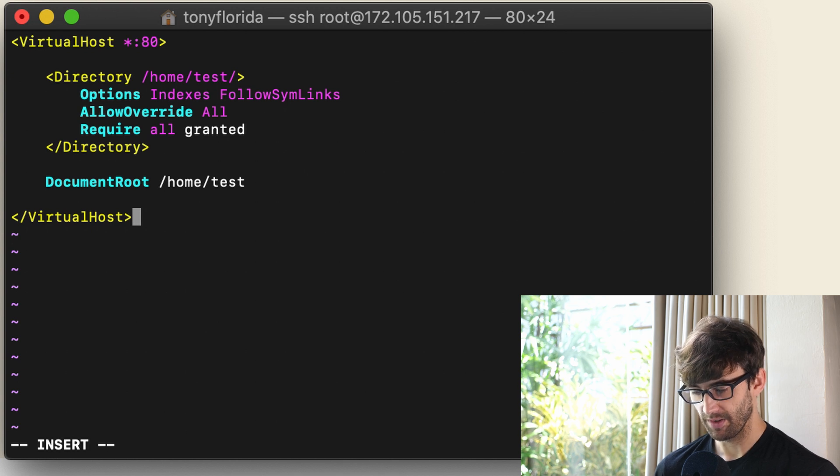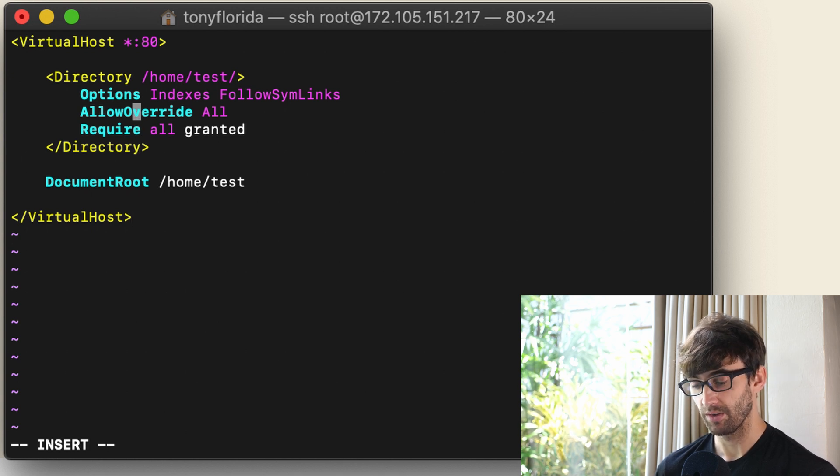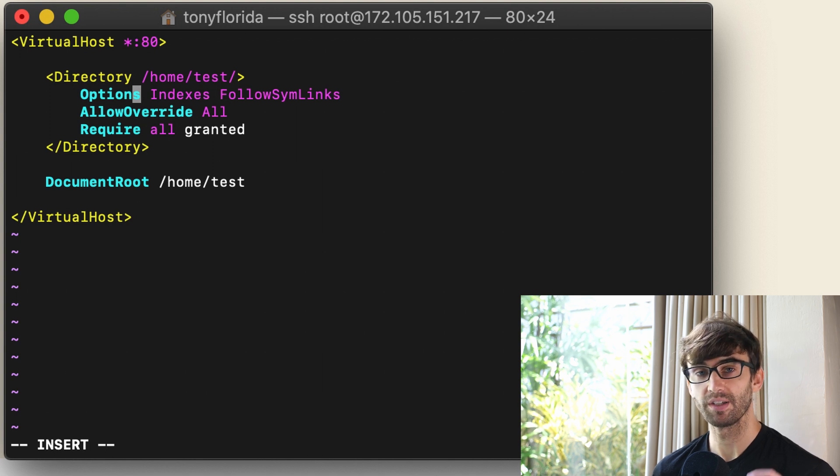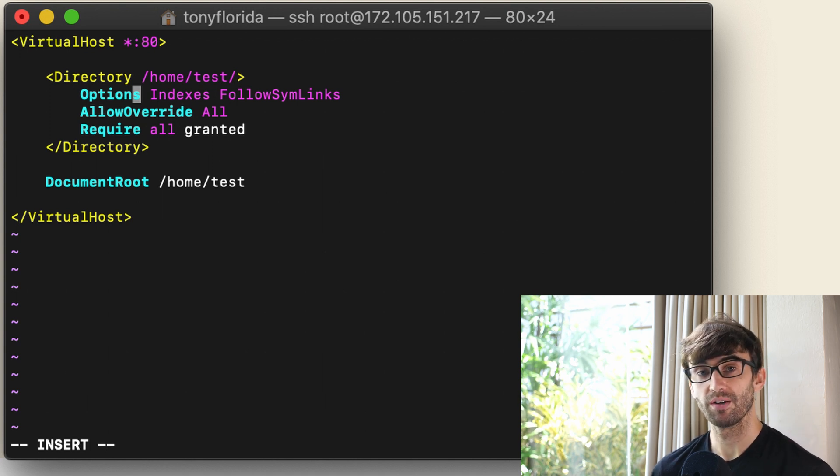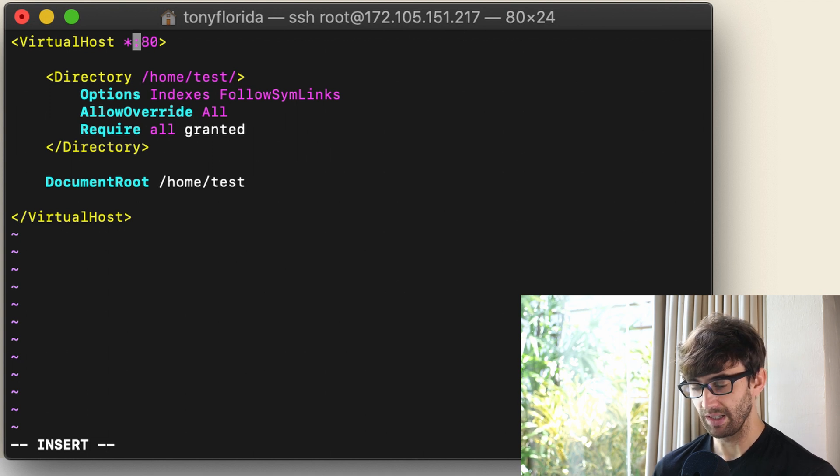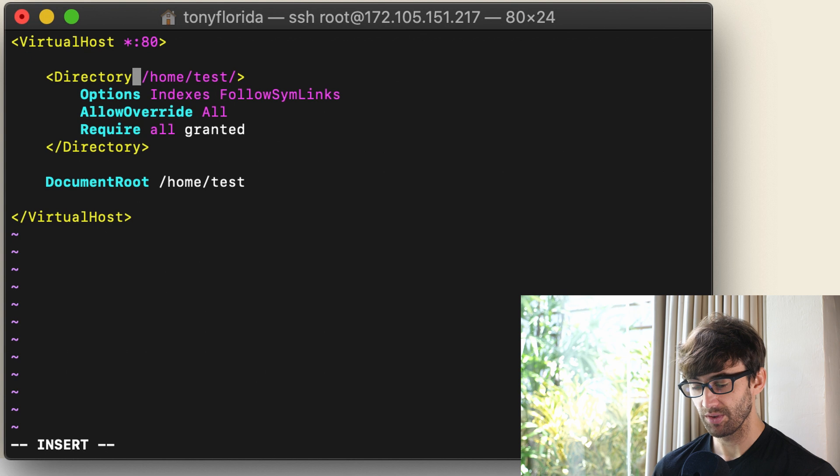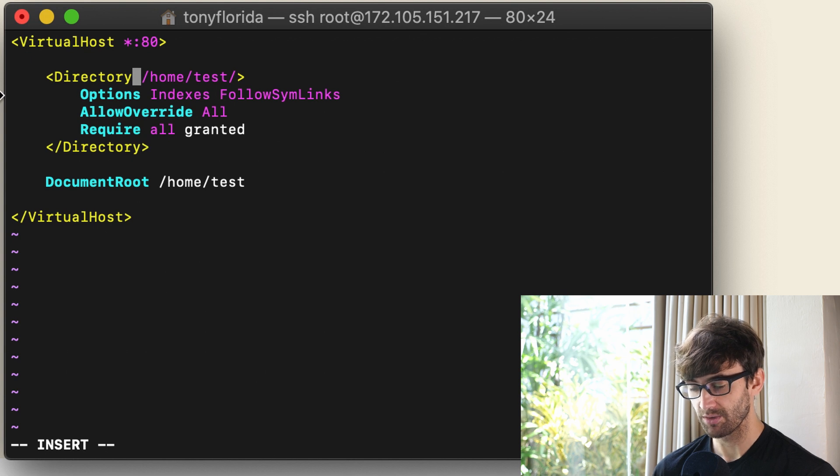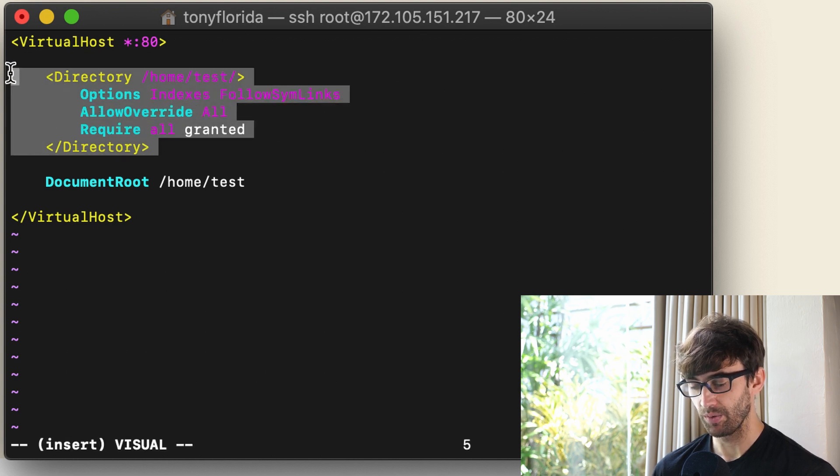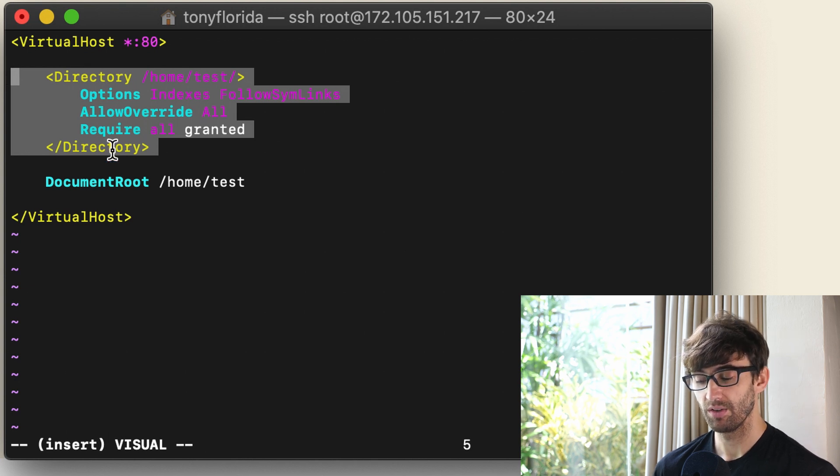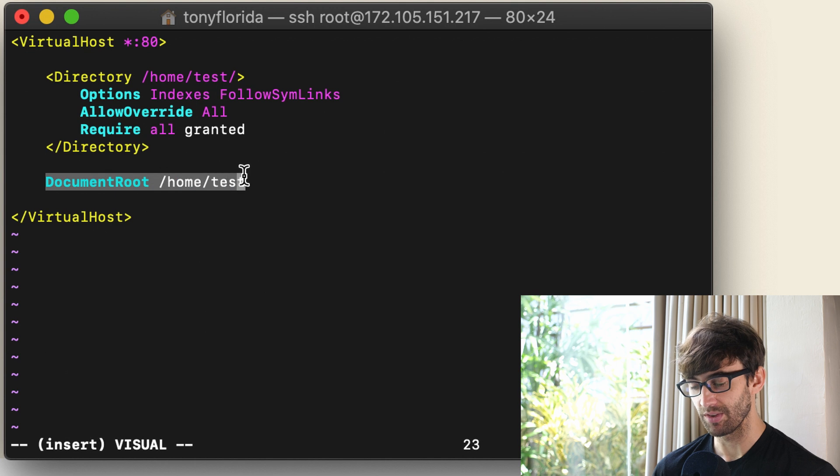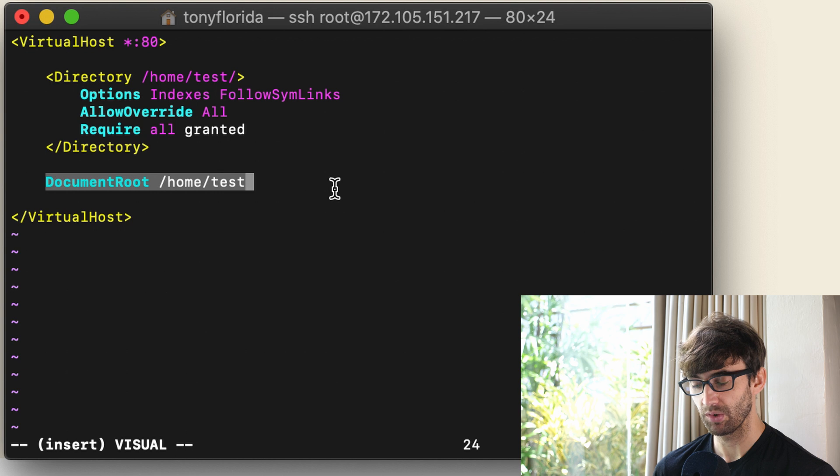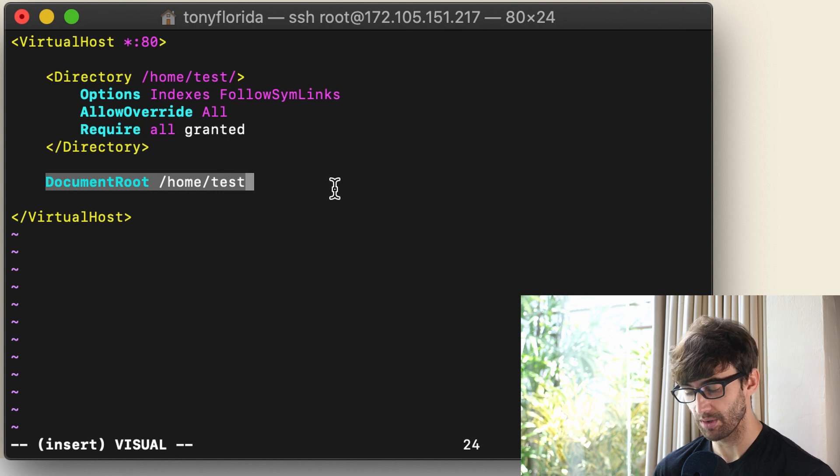Okay so a very basic configuration file. If you don't actually have to type this I'll have it linked in my blog below so check that out if you just want to copy and paste it in. Anyway we're listening on port 80 here. This directory block is going to allow directory listings because we don't actually have a website we just want to demonstrate this concept. The real meat of this video is this line right here the document root /home/test which lines up exactly with where we want to host a website out of.